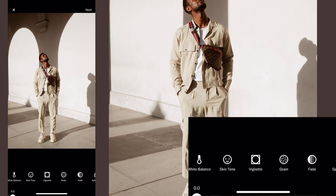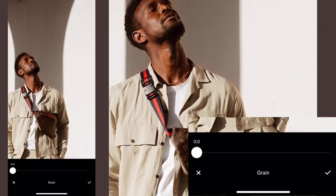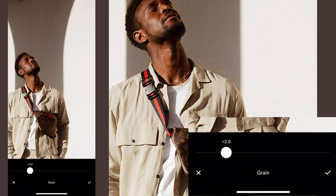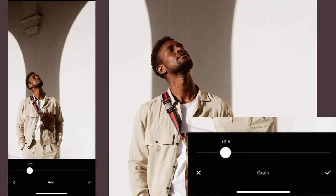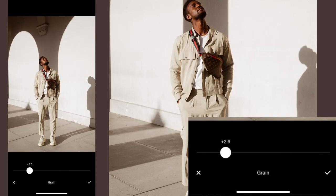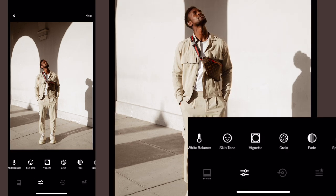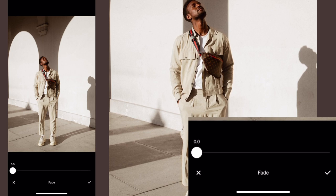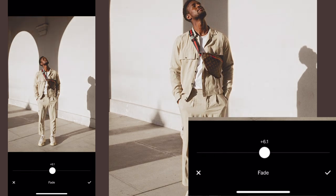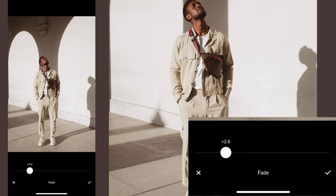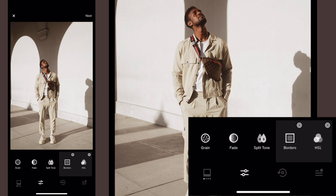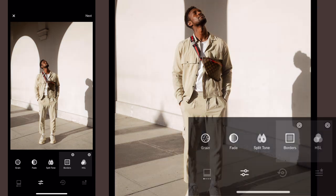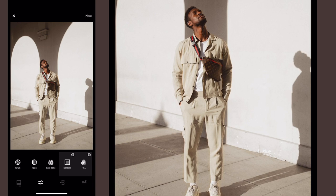I generally like to use the A4 filter with a desaturated background, and then I try to add a little bit of grain to make the image kind of blend together. Another reason you might want to desaturate the background — a trick that a lot of Instagrammers do — is to make your outfit pop out a little bit more and to give your page a consistent look. I also tend to use the fade setting to blend the highlights and shadows together a little bit more.